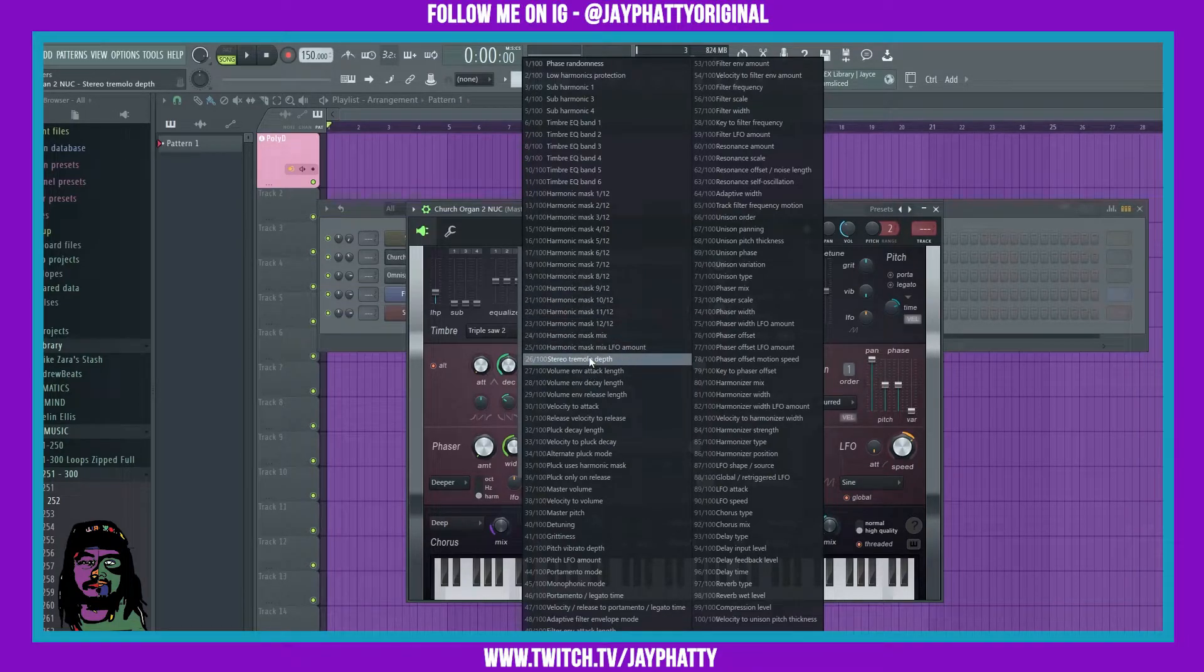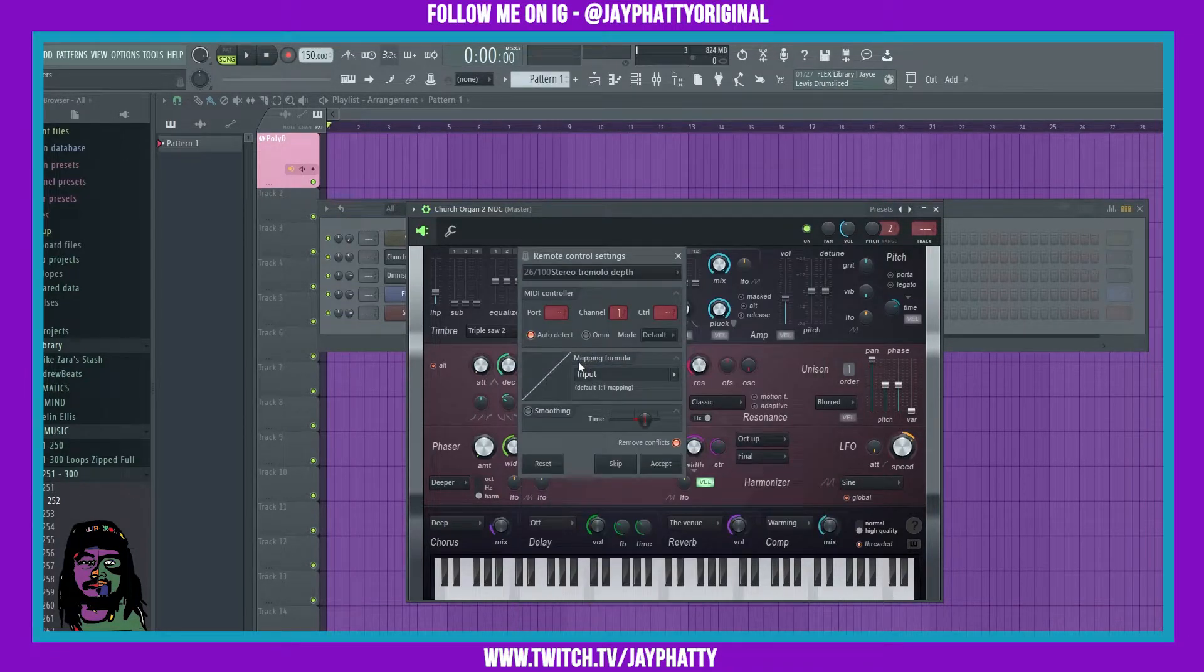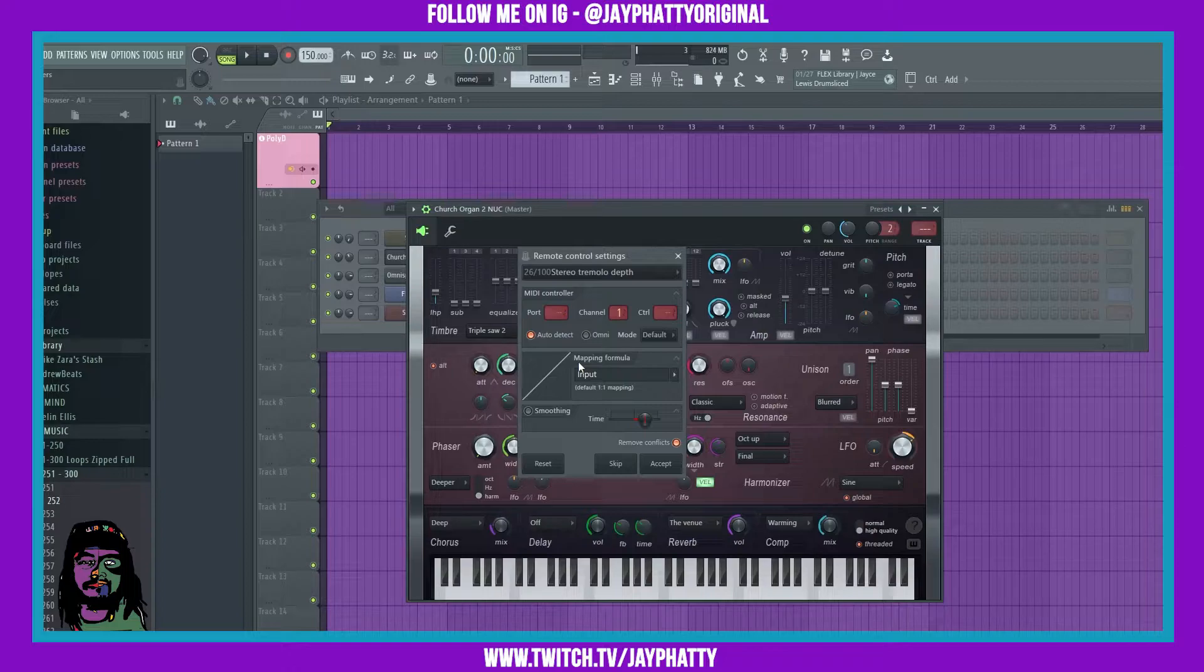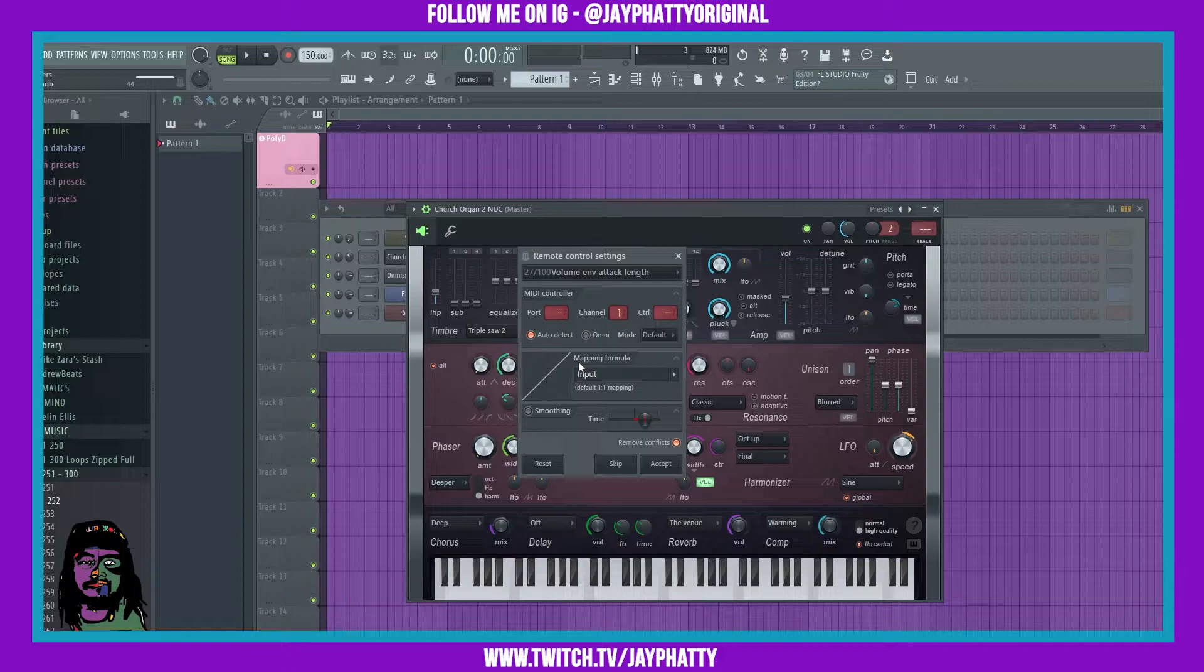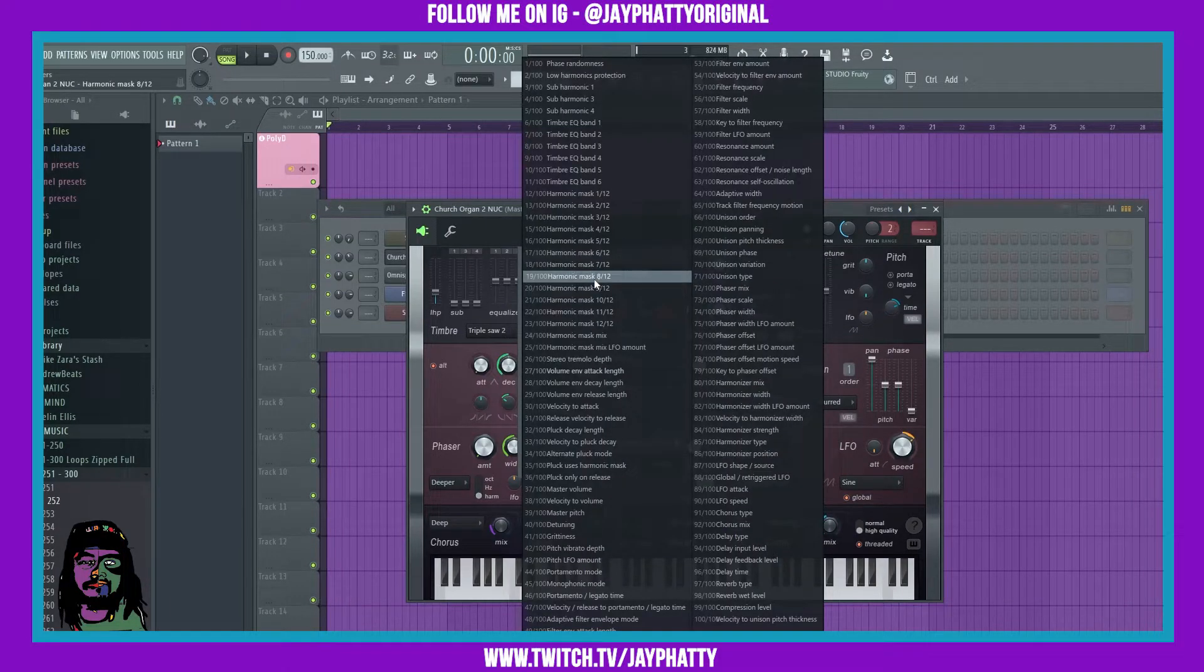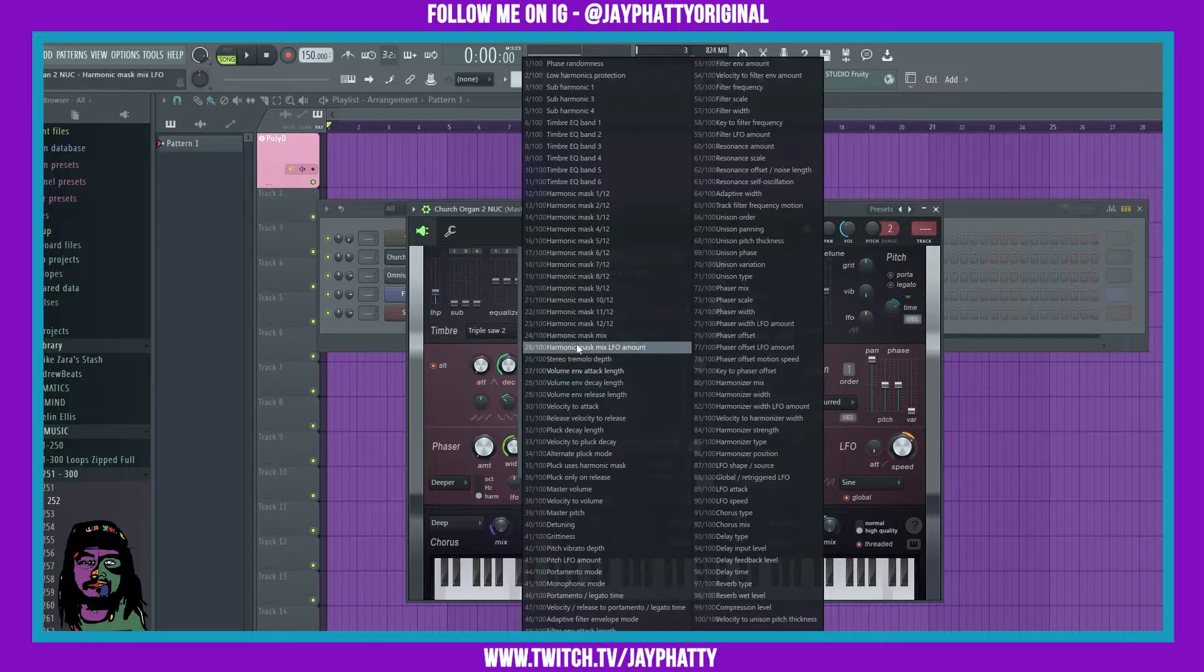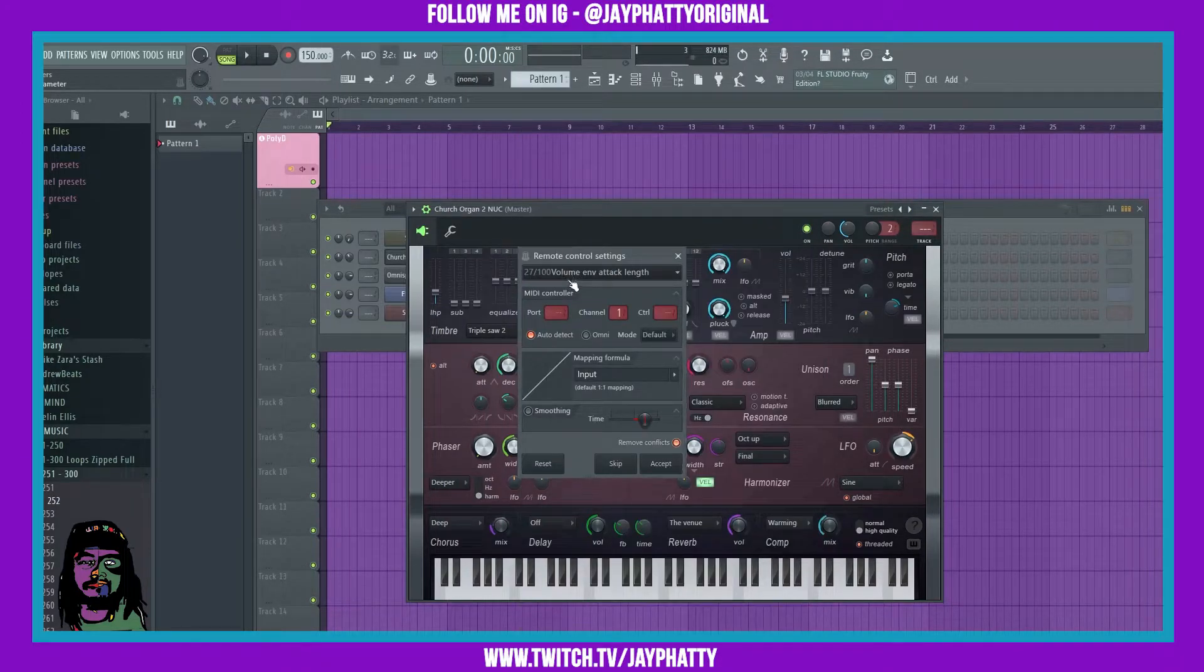Let's say we wanted to do the stereo tremolo depth. I can choose that and then just tweak a knob on my MIDI controller. And now it's gonna move directly on to the next one. You see when I tweaked that knob, it moved right over to the next one in the list.